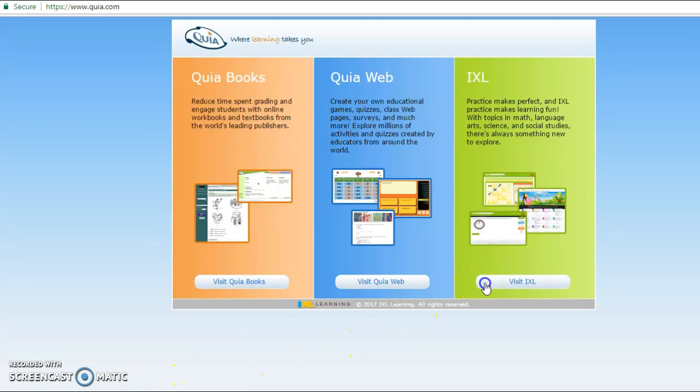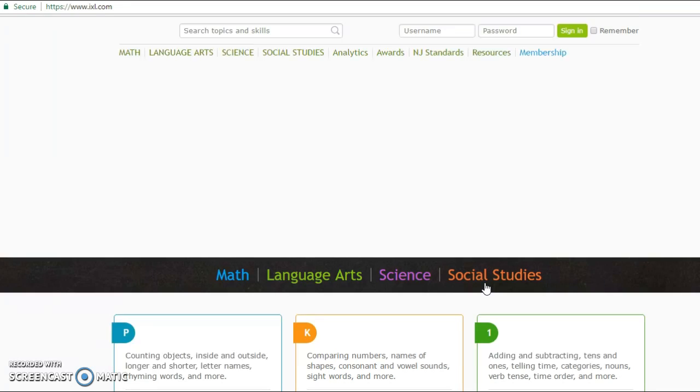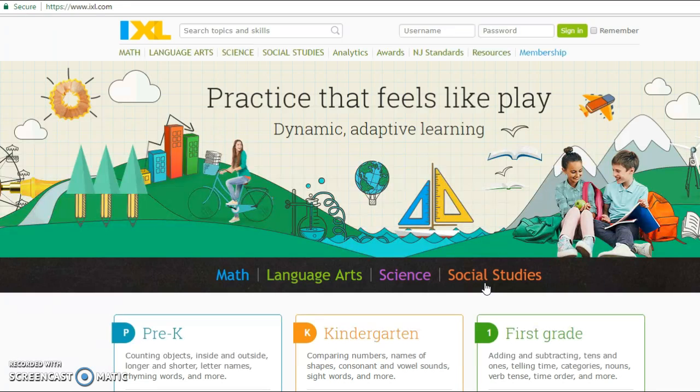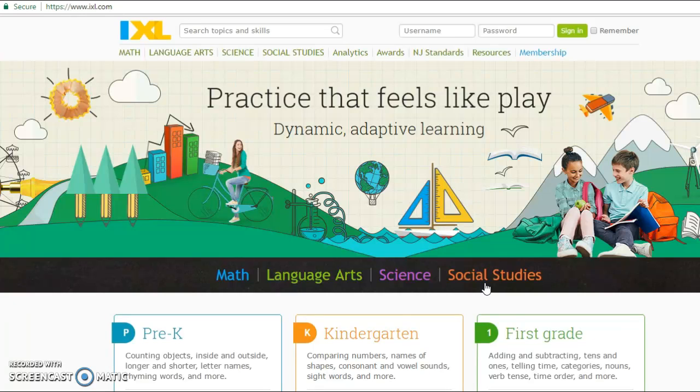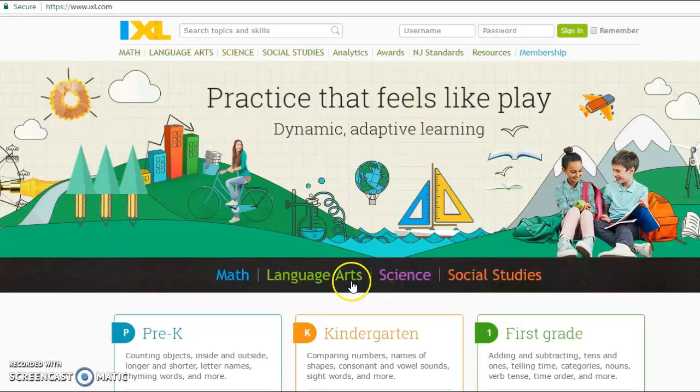So I'm going to hit visit IXL here, and this tool is basically about, to sum it up, practice makes perfect. It's all about thousands of questions that this tool provides you in these four specific learning subjects: math, language arts, science, and social studies.